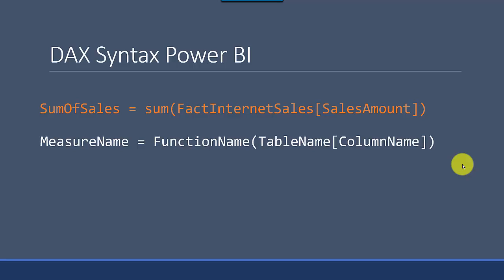Then you open the brackets and supply the argument. For example, sum just needs one argument which is one column. We've basically said get this column from FactInternetSales table and the column name is SalesAmount.